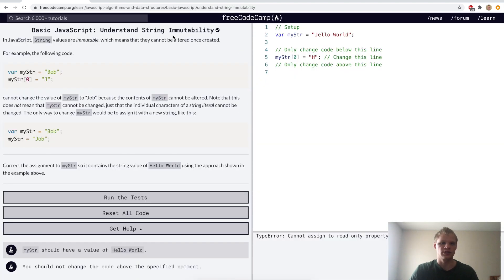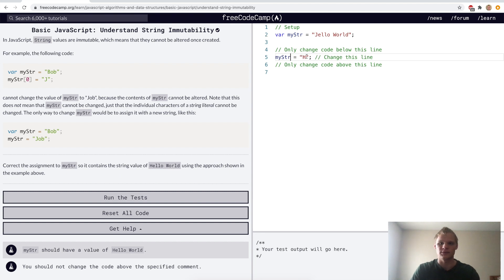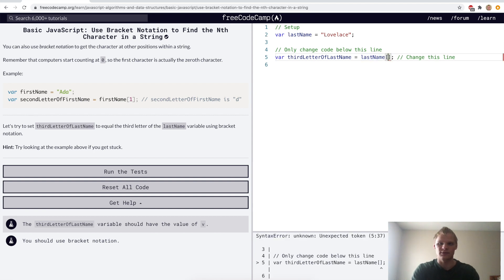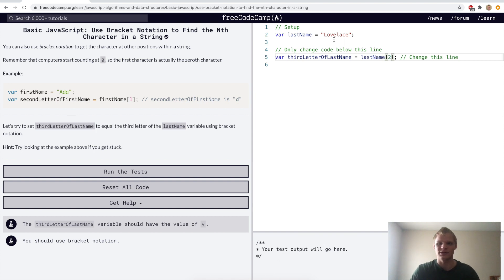Understand string immutability — here this doesn't work to make it 'hello world', we have to set the whole string differently. So I'll do my string equals 'hello world', and that should work. Now we want to use bracket notation to find the nth character in a string. For the challenge, we want to set third letter of last name to the third letter of our last name, so that's actually index two, which is 'v'.